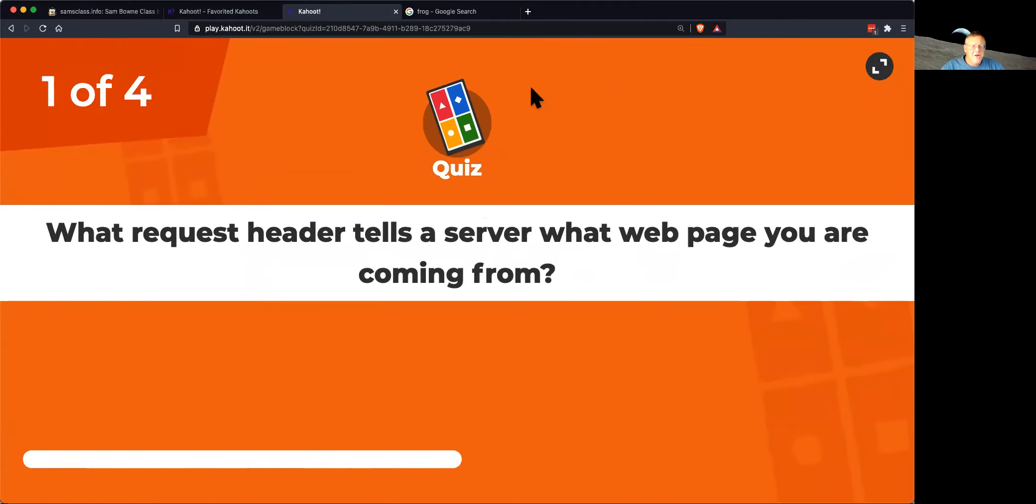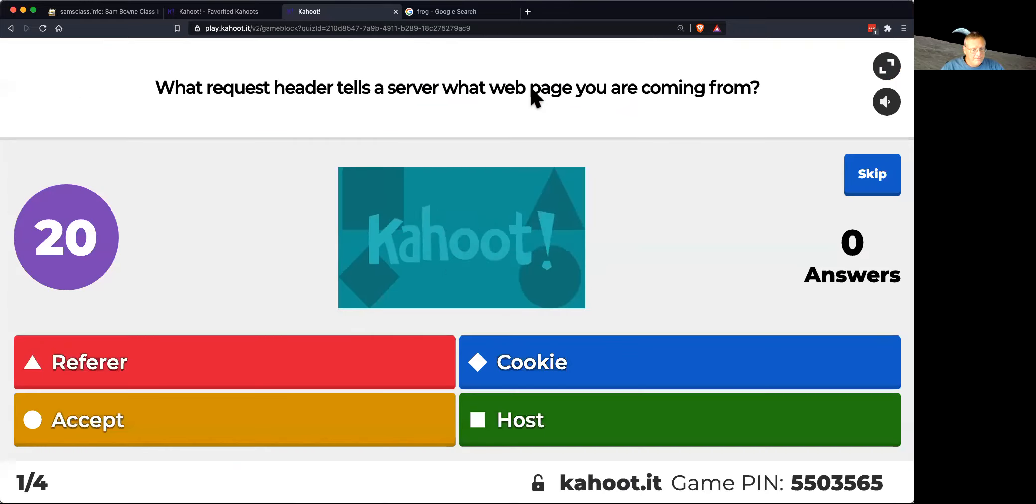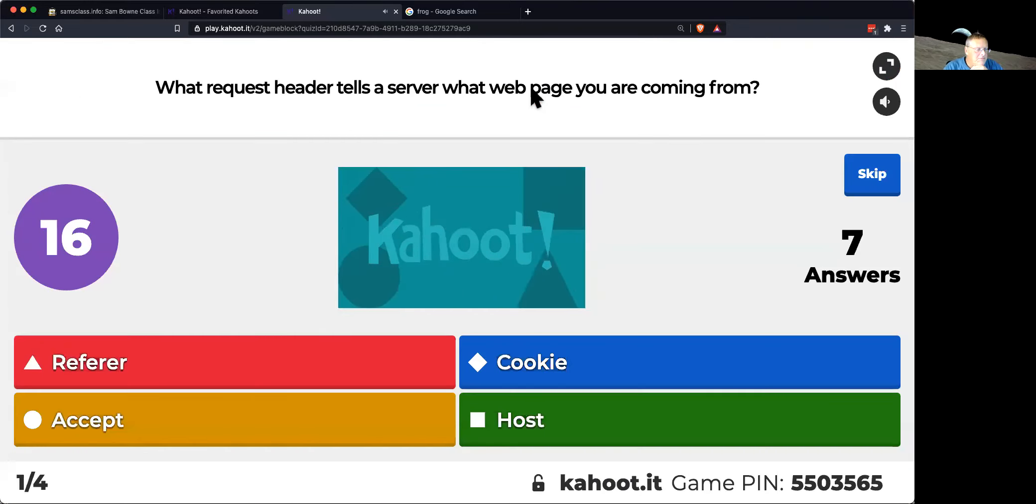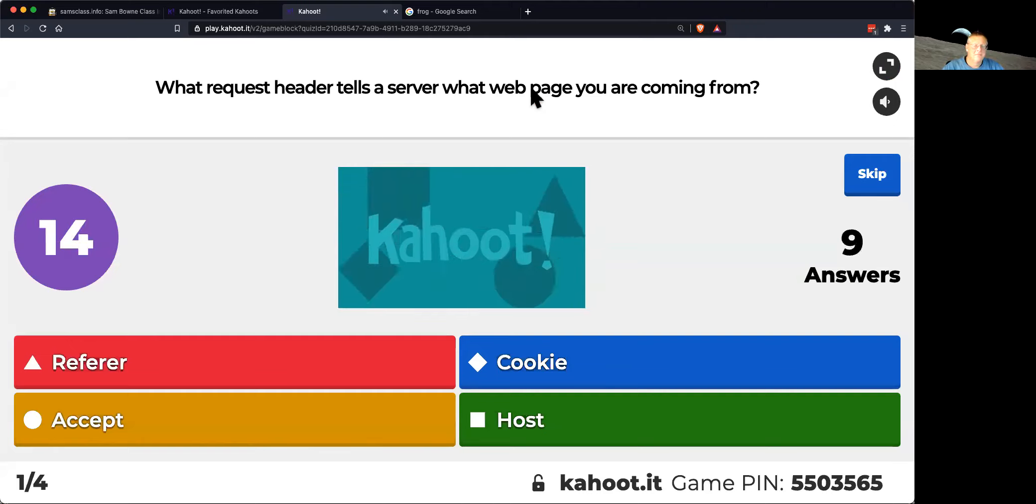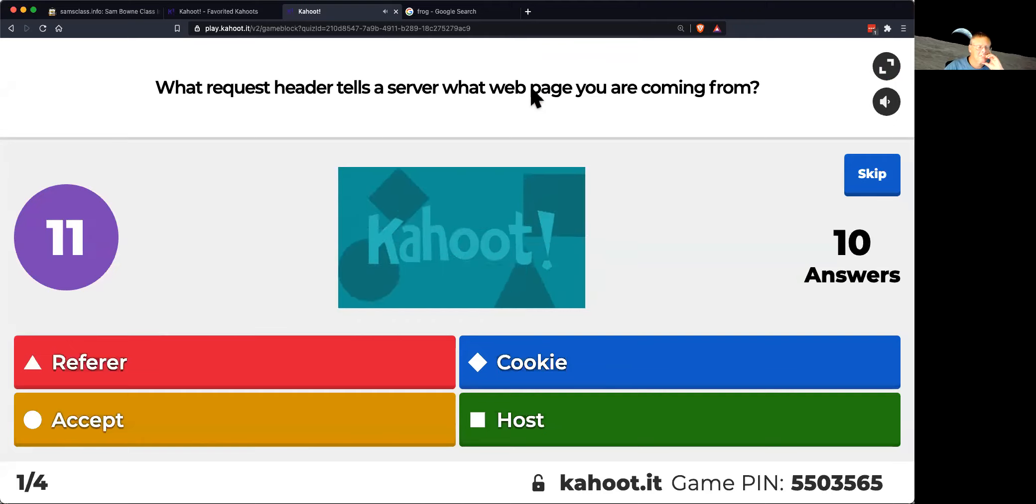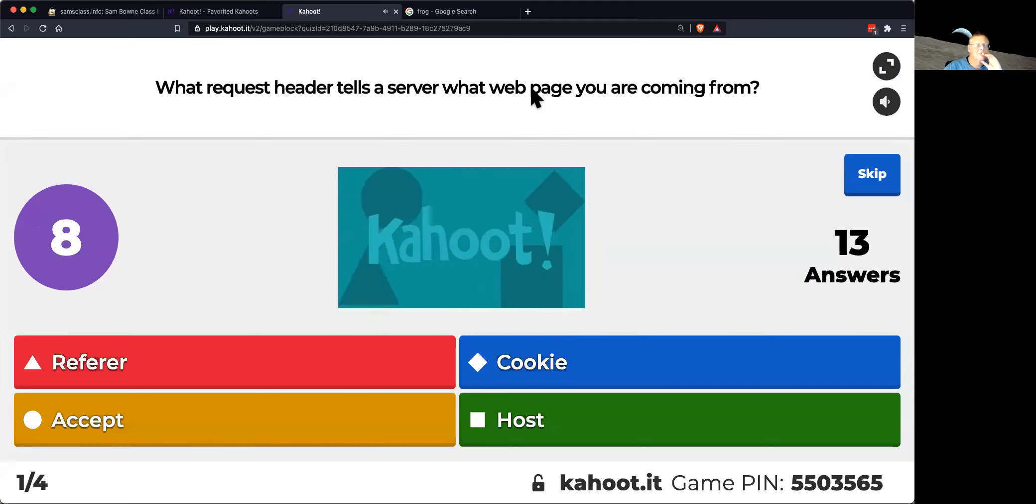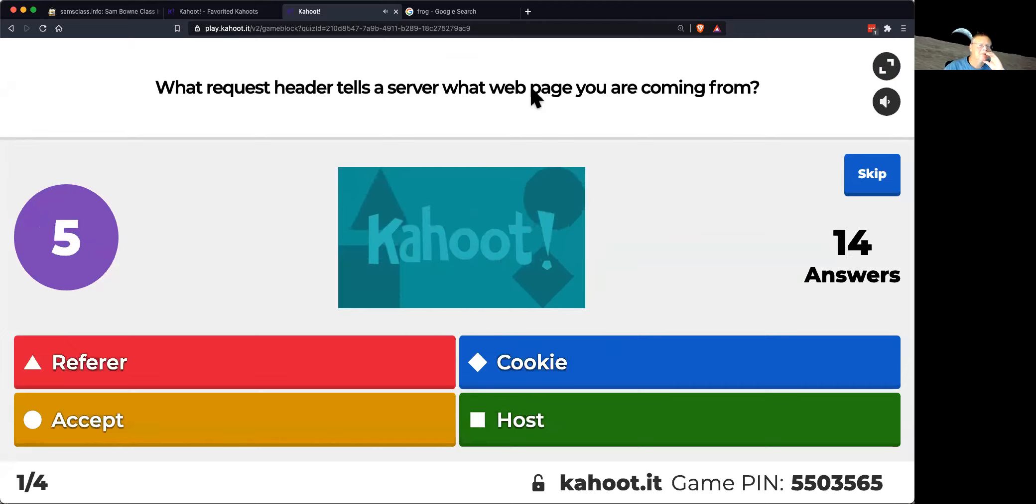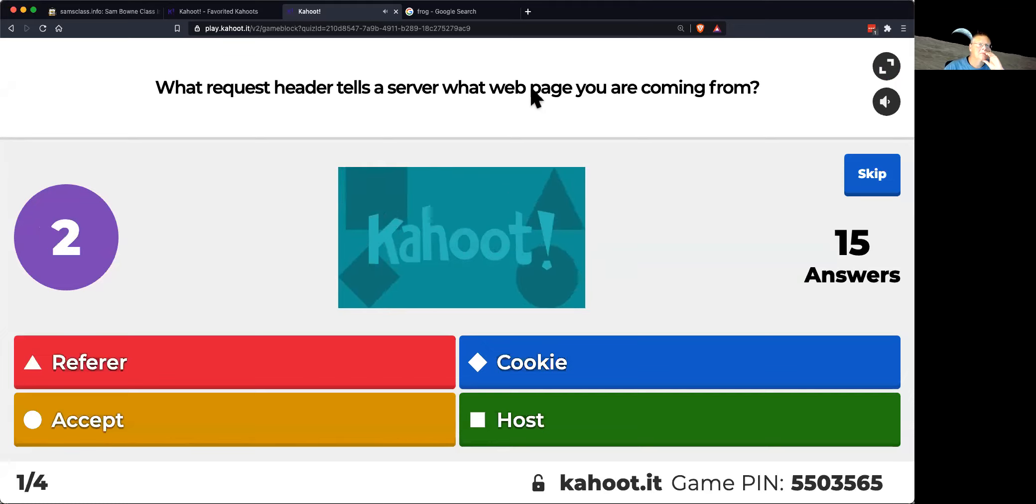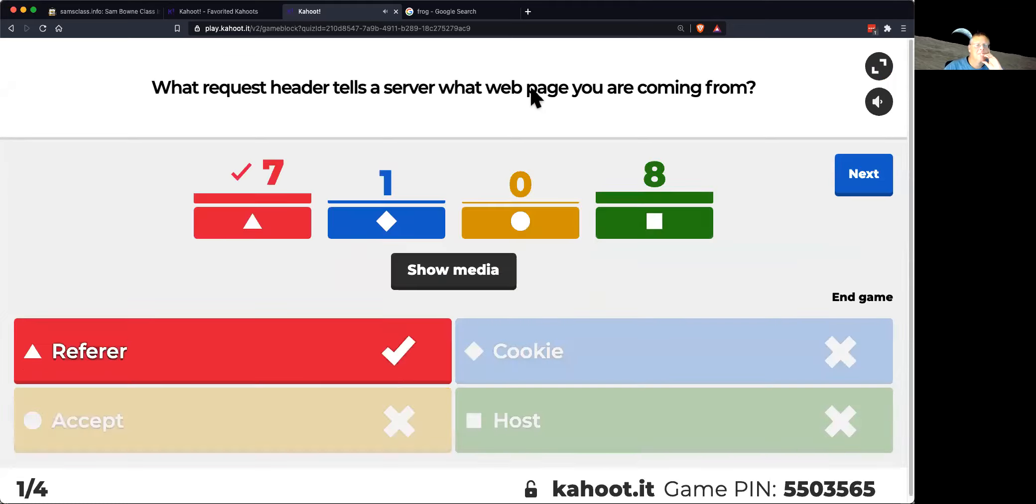What request header tells it the page you are coming from? Okay. That's the referrer. Good. Not the host. The host is the server you're trying to reach.